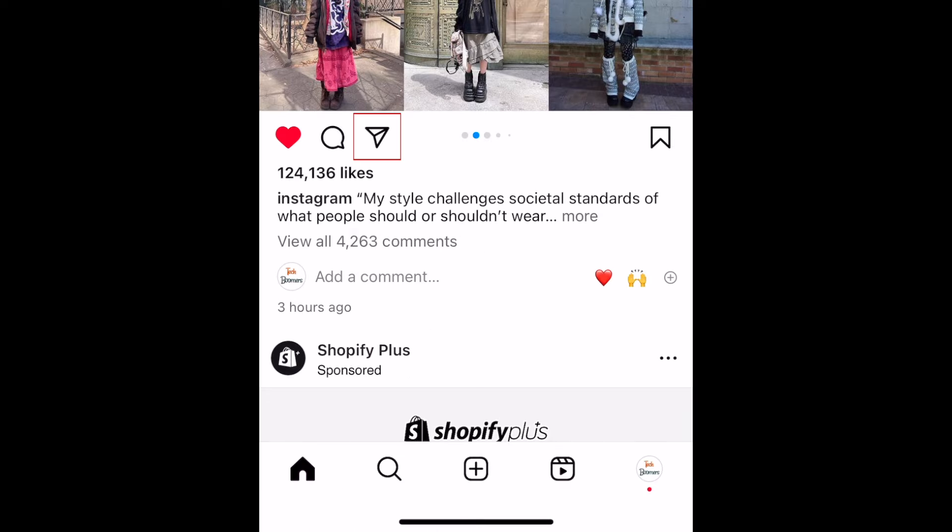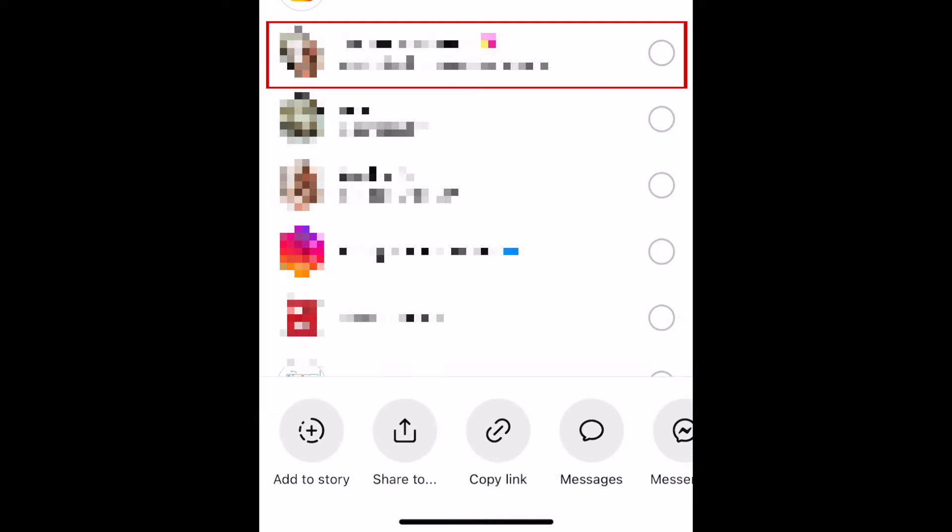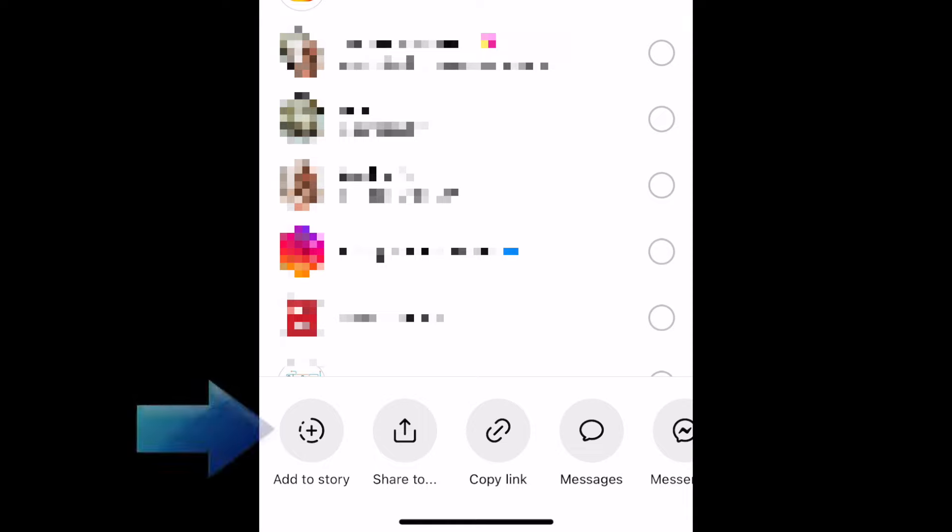Tap the paper airplane button to share a post. You can tap the name of one of your friends to share it in a direct message to them, or use the options at the bottom of the menu to share the post to your story, copy a link, or share it to another social media app.